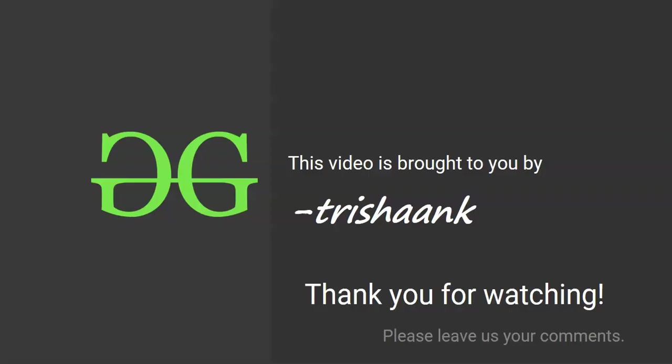That's it friends. Thank you for watching the video. I'm pretty sure that you would have enjoyed this video, so please like it, share it with your friends, and do subscribe to GeeksforGeeks YouTube channel. Thanks for being with us. Have a great day.